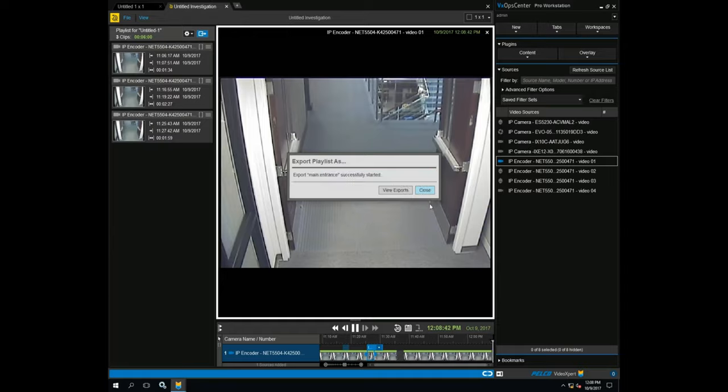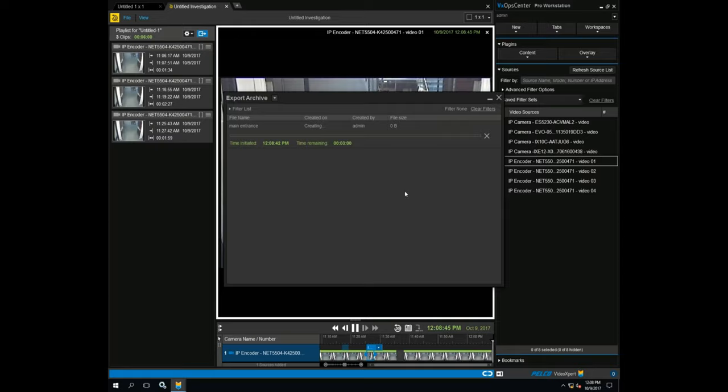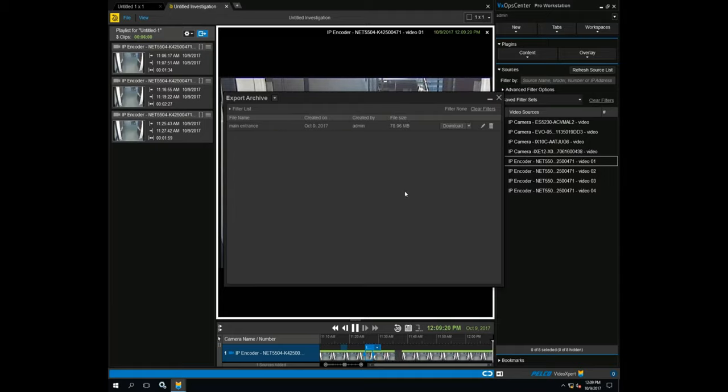If we select Unencrypted, anyone with the file will be able to play the selected clips back. Once we click OK, the export process begins.